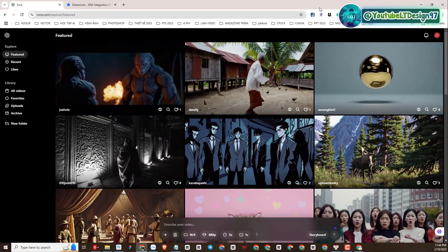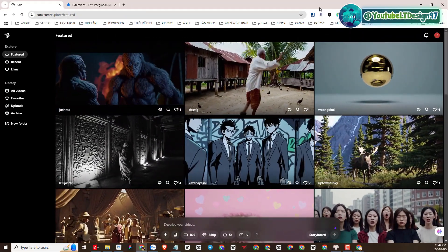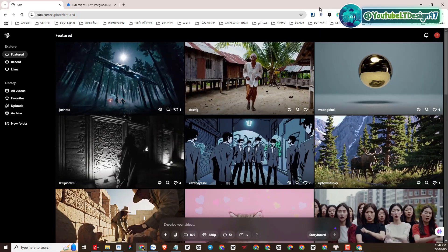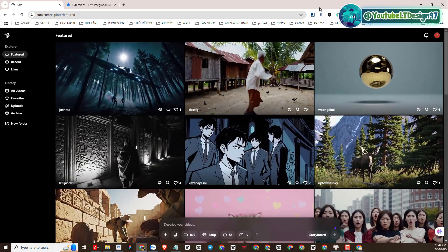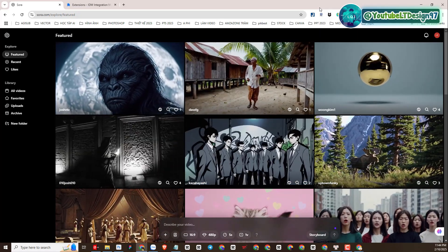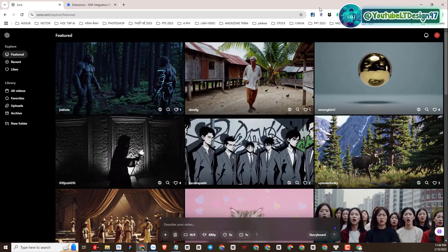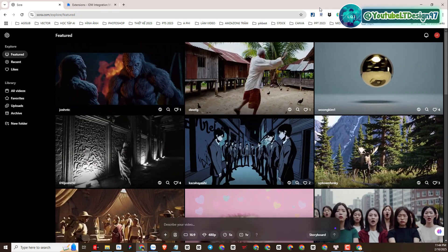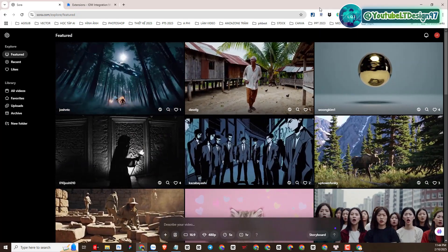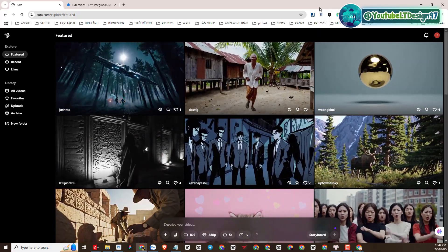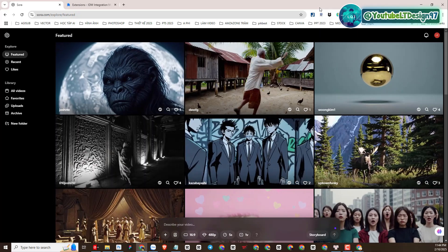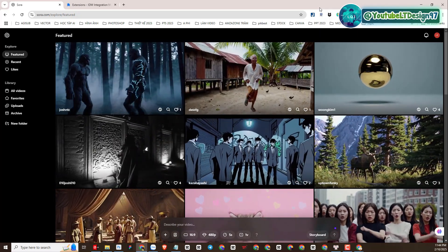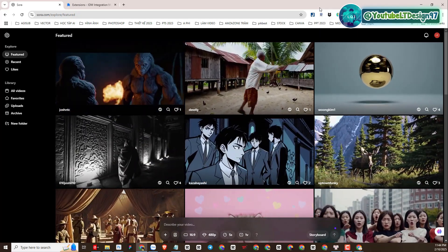Welcome back to our YouTube channel LTdesign97. In today's video, you and I will experience the Sora AI video creation platform together. Sora AI video is an AI platform developed by OpenAI. In this video we will experience the image-to-video and text-to-video functions of Sora AI. You will create 3D animation videos with me with this platform, as you saw at the beginning.